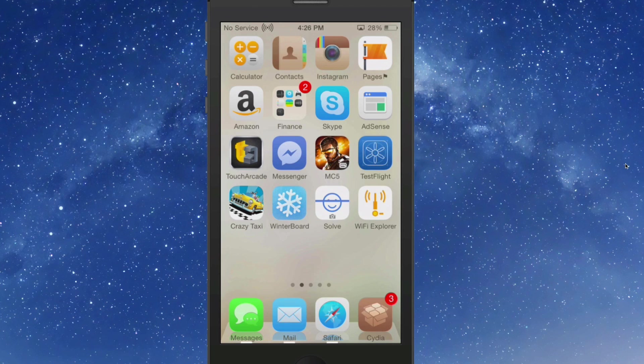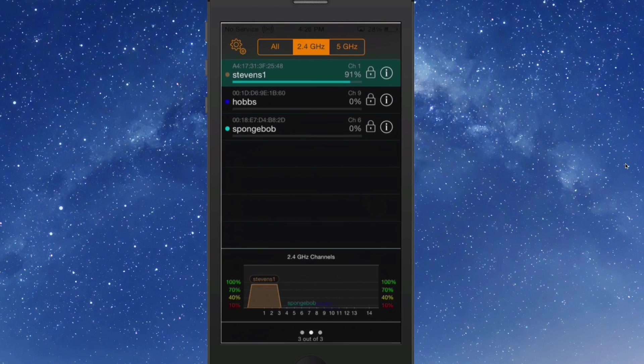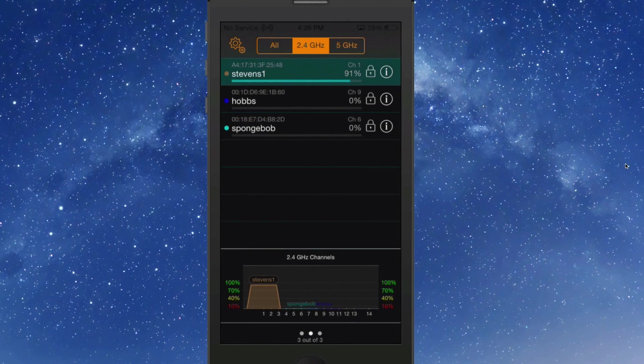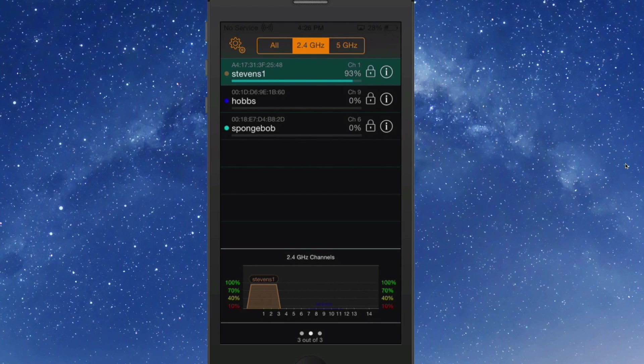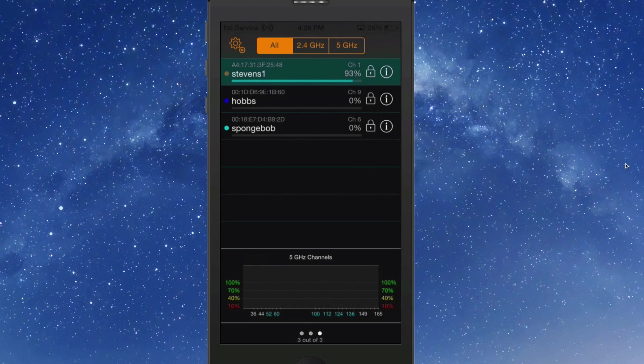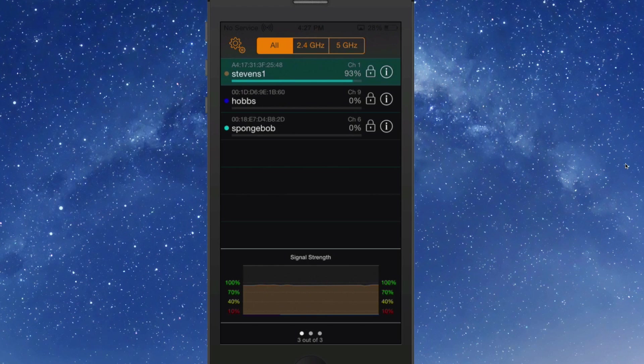In here it shows you exactly your signal strength and different details about it. It's got some graphs down here showing a graph from 10% to 100% of your signal strength.